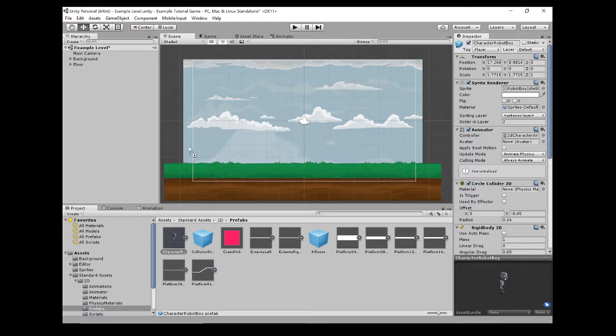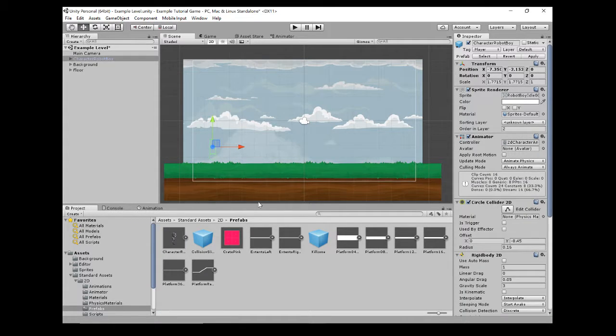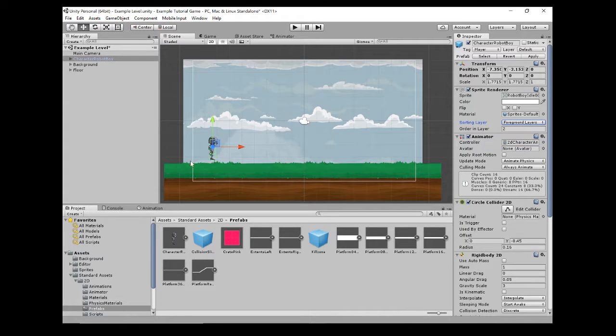So if you just drag him in, he's behind the background again. Let's move him into the foreground layer so we can see him. Okay, so there he is.